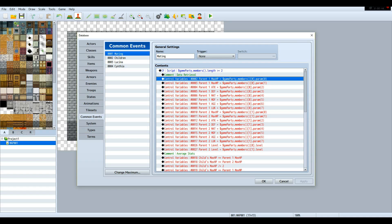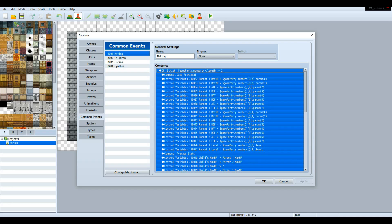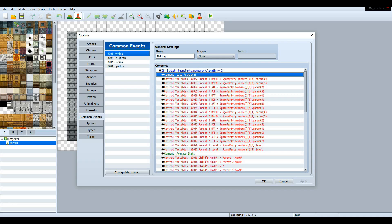So basically there's a test for if there are more than one person in the party. This is what this script is: gameparty.numbers.length greater than or equal to two, or at least greater than. It has to at least be greater than two for this to actually work and make sense. I just added comments for my own personal benefit, but this will help others as well.